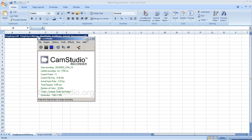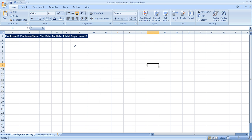Hello, in this video we will see how to create a business object universe. Before creating an actual universe, we will see the report requirements first. We will be creating two reports. The first is the employment history report, which will have employee ID and history of employment, like employment start date and end date.